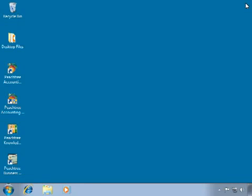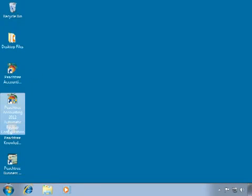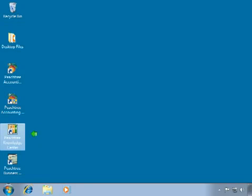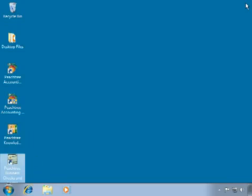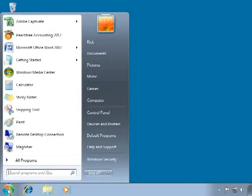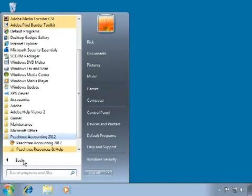Peachtree is now ready for use on this computer. Back on the desktop, we now see up to four new icons. The Peachtree icon starts the program. The Peachtree Automatic Backup icon allows you to configure automatic backups without opening Peachtree. The Peachtree Knowledge Center icon links you to Peachtree.com's online help. The Business Checks and Forms icon provides direct access to business forms such as pre-printed invoices and checks. Both Peachtree and automatic backup can also be accessed from a new startup folder in the Start menu.